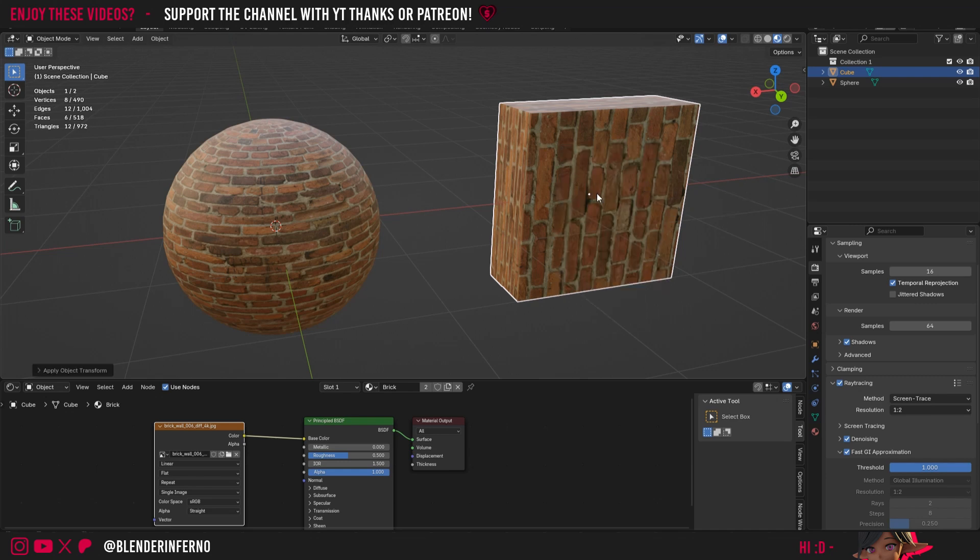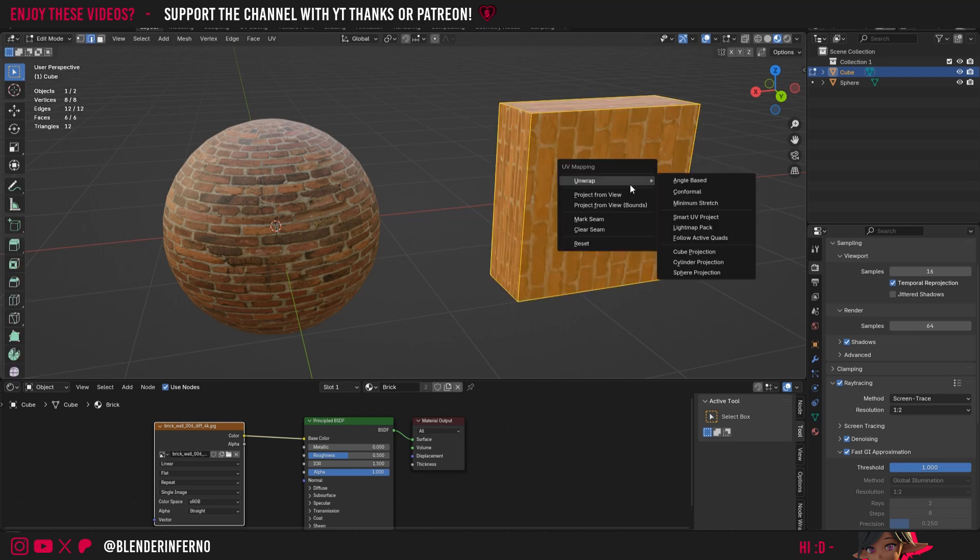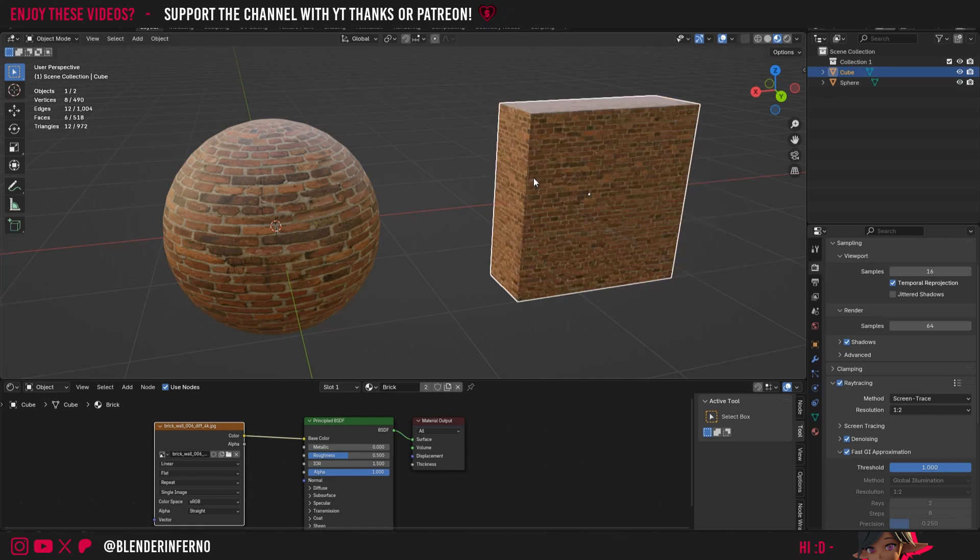Then I'll press Tab to go into edit mode, press A to select all faces. Then I can press U to open the unwrap menu. Under Unwrap I'll choose Cube Projection. You can see straight away that's looking a lot better. We may want to adjust things for the sphere and the wall later, but I'll show you how to do that in a bit.